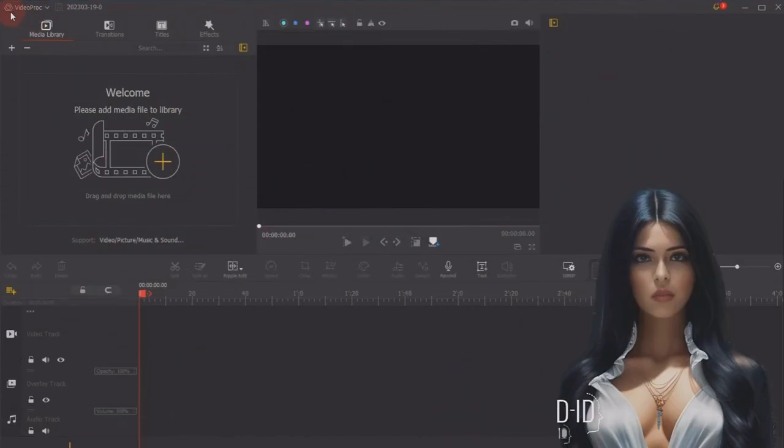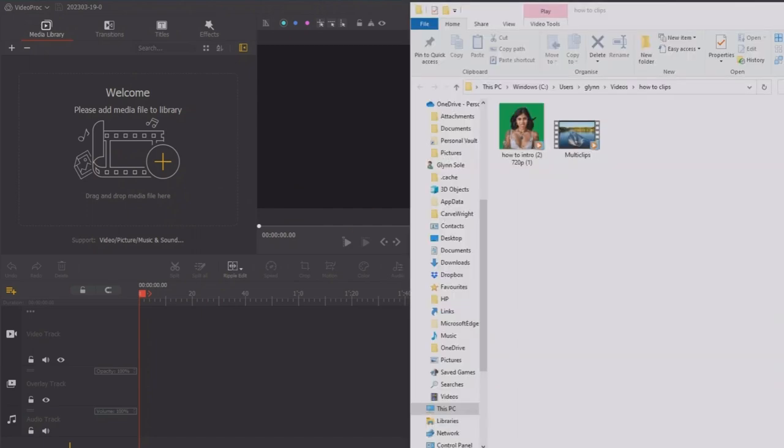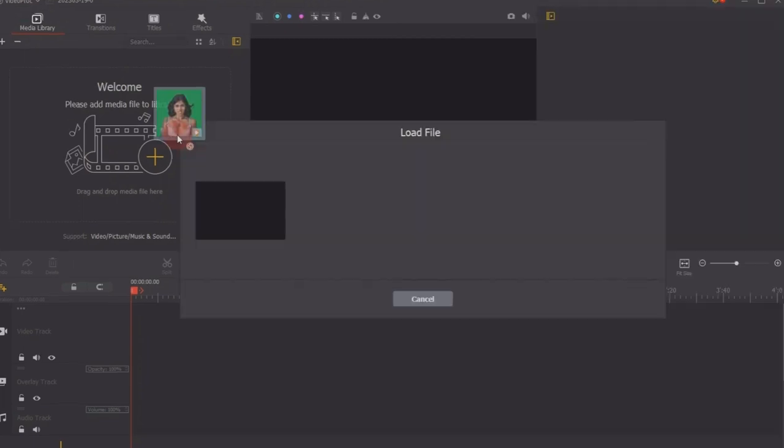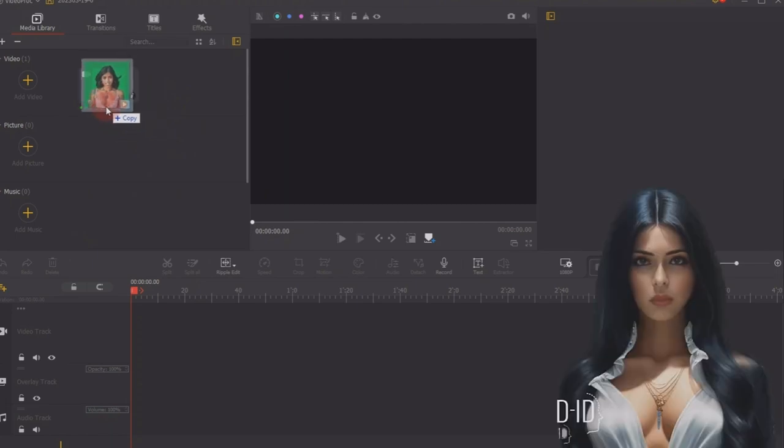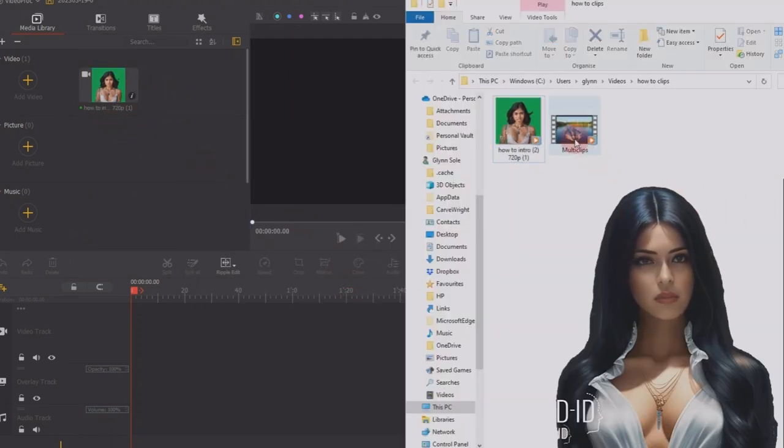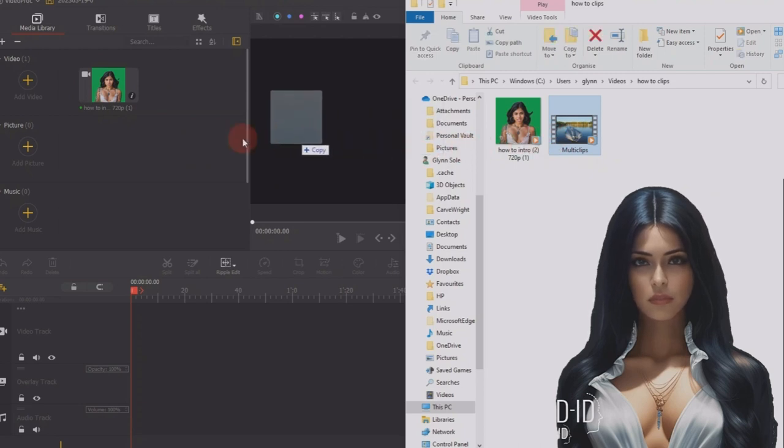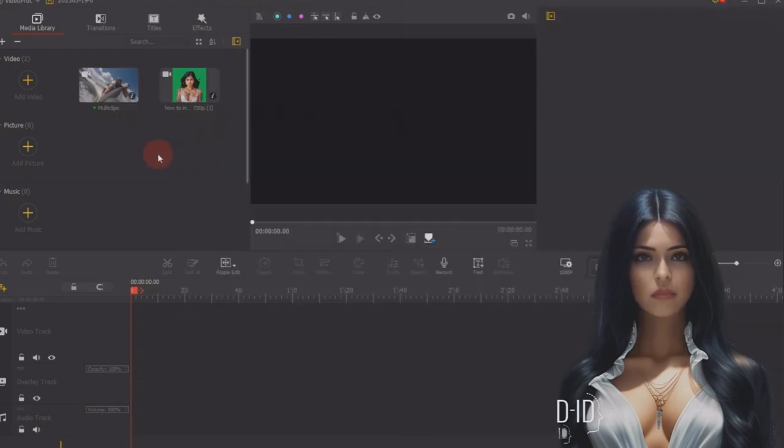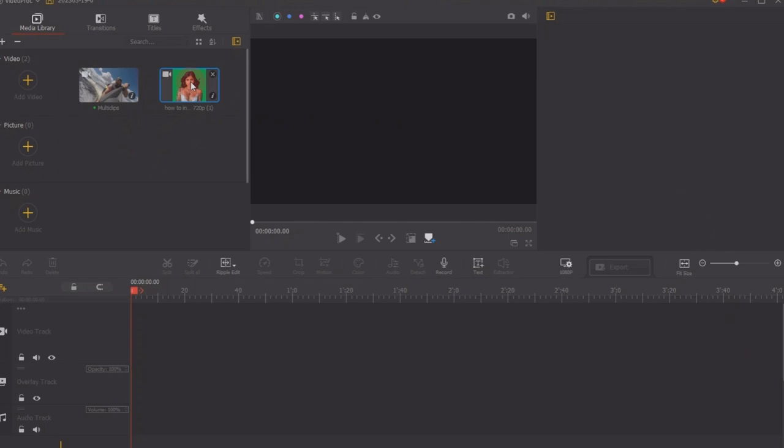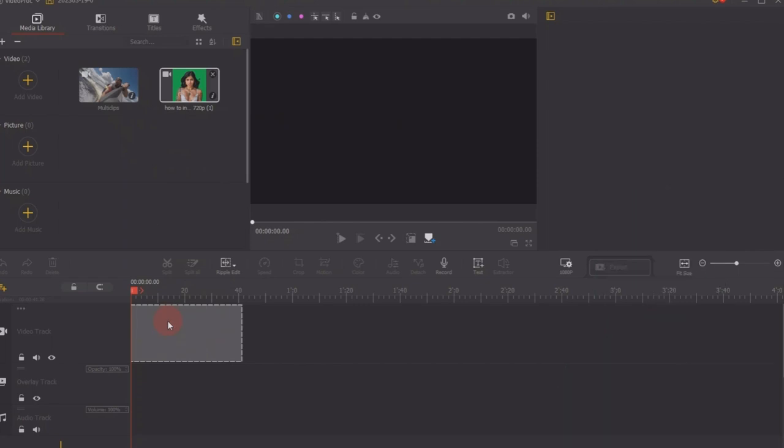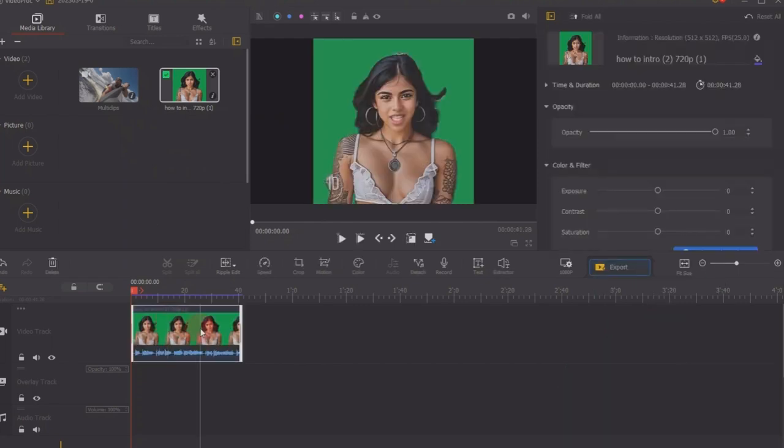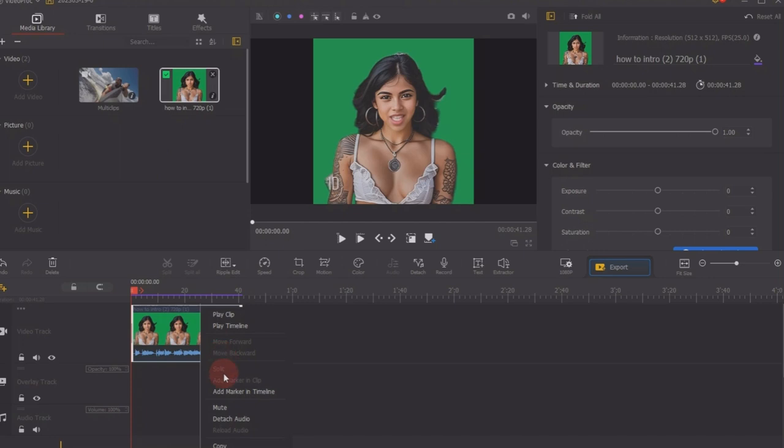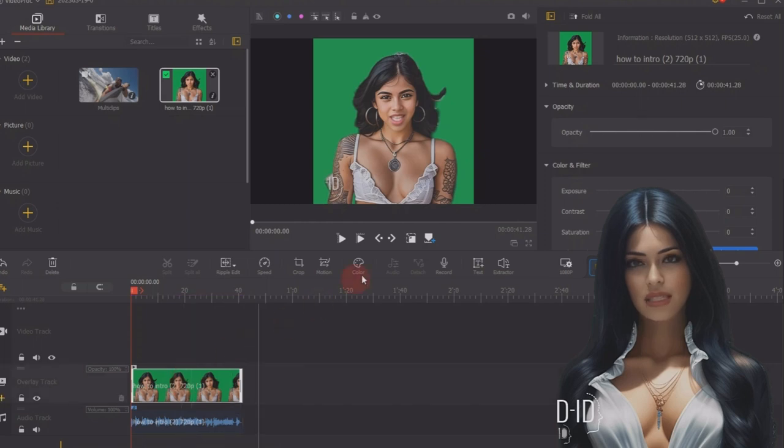Go to Video Proc Vlogger. Drop your green screen video into the editor. I'll drag the background one in too. Drag the video down to the video track, then separate the audio. Drag the video down to the overlay track.